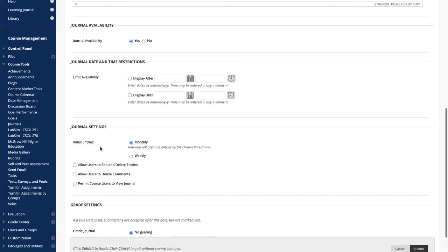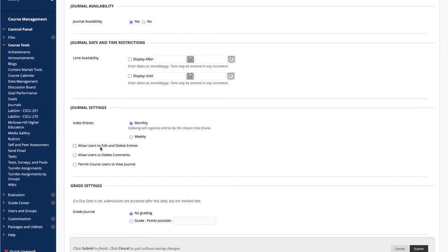You can decide how you want all of the entries in this journal indexed by selecting Monthly or Weekly. Because our courses are generally eight weeks, it's better to index them by week.